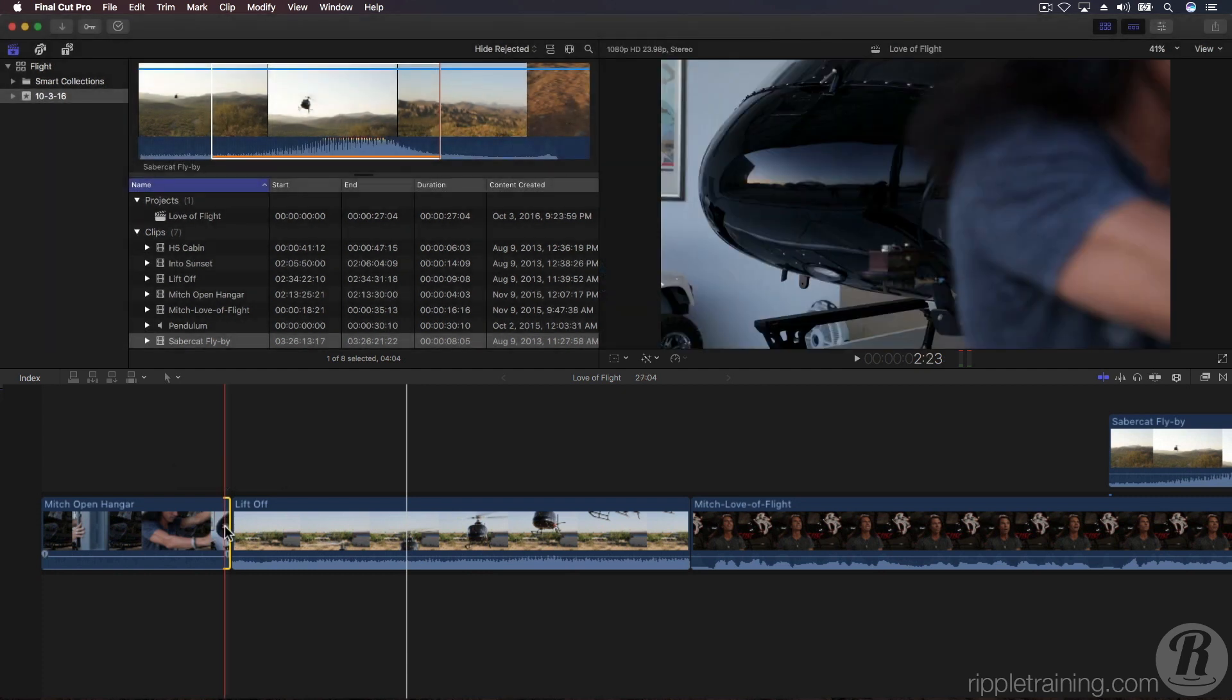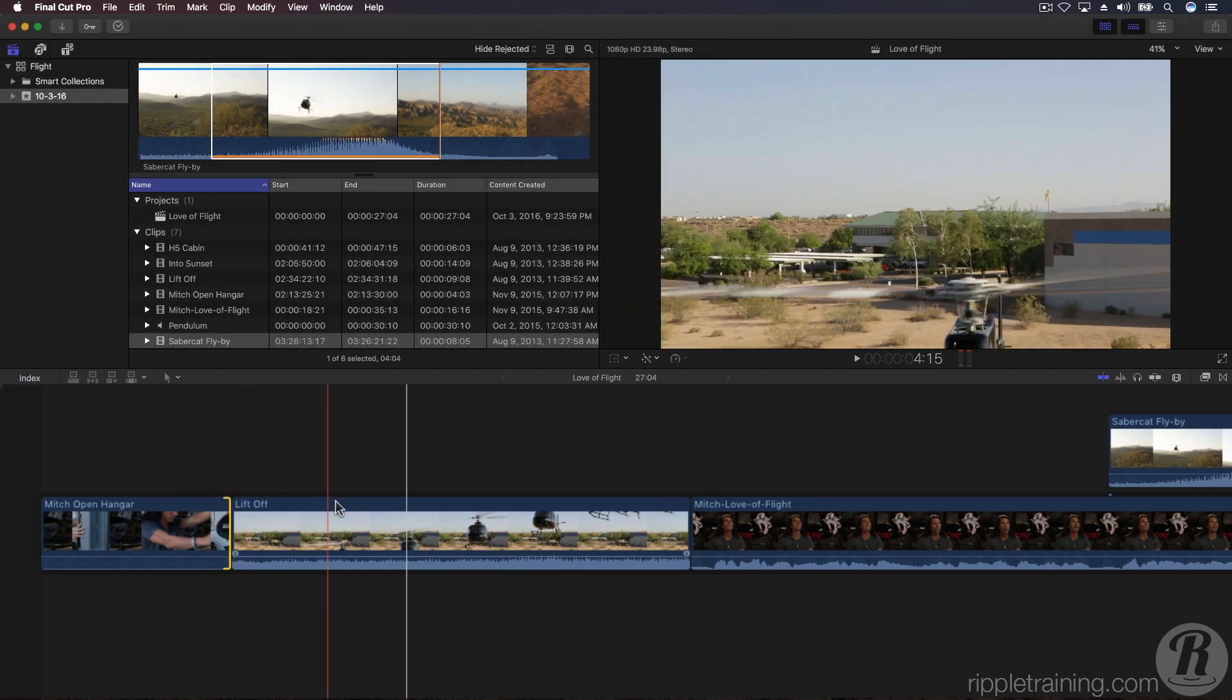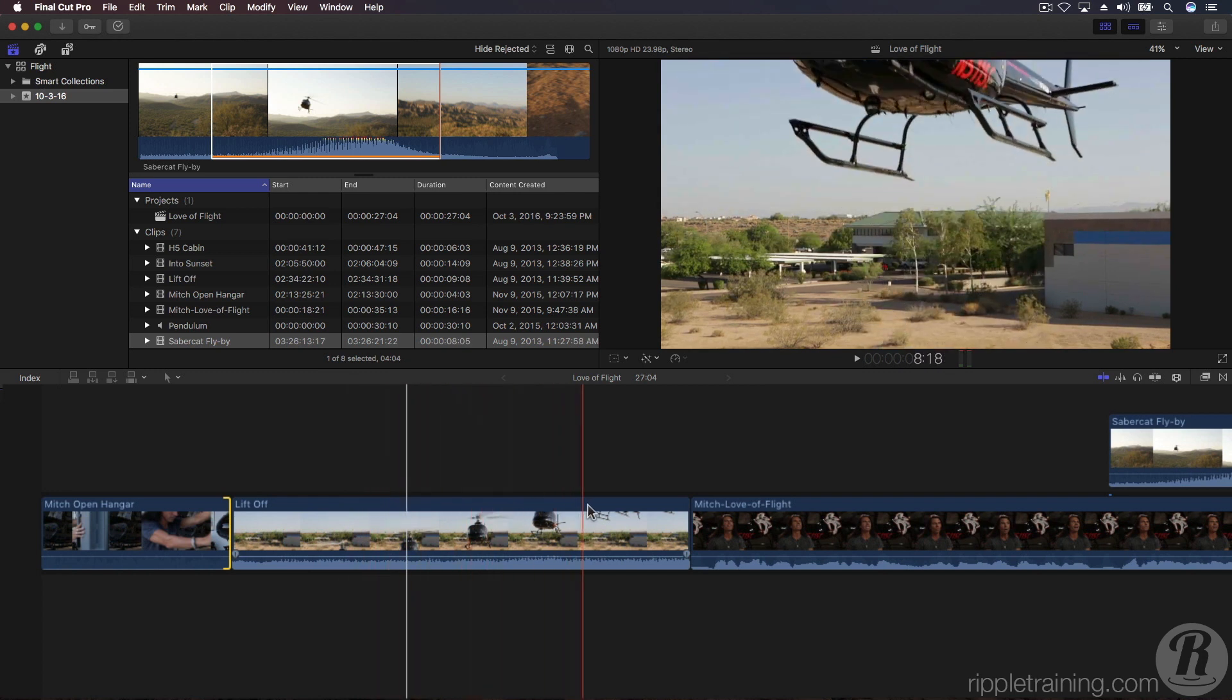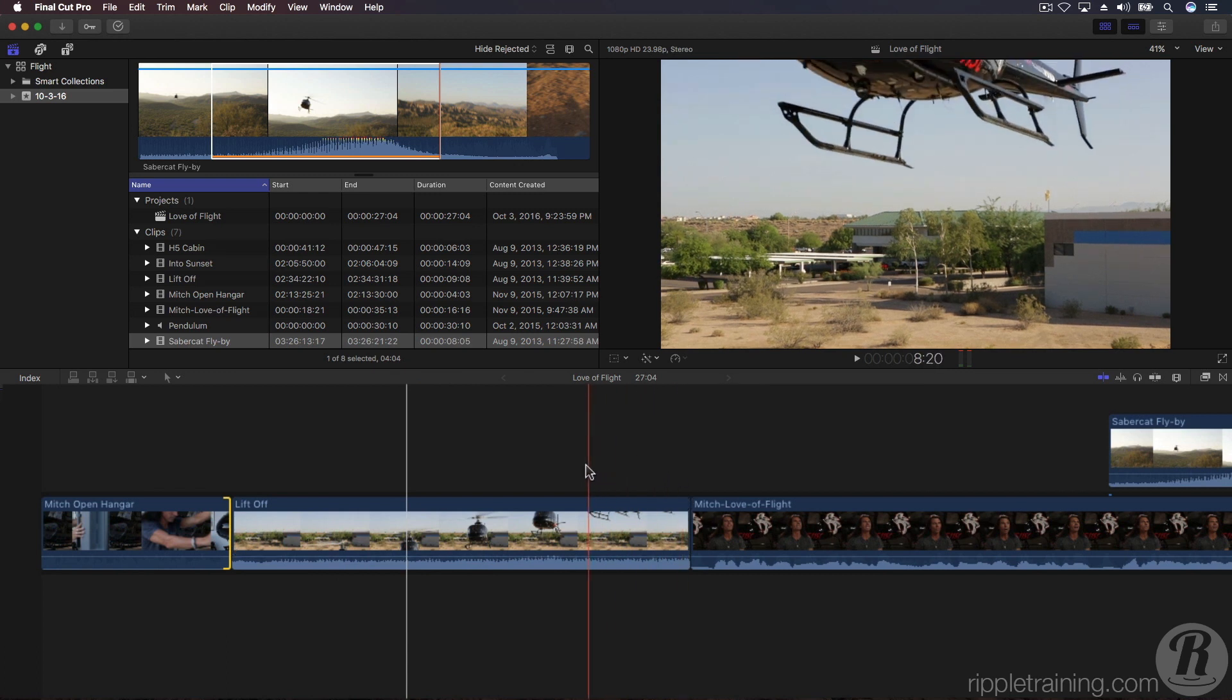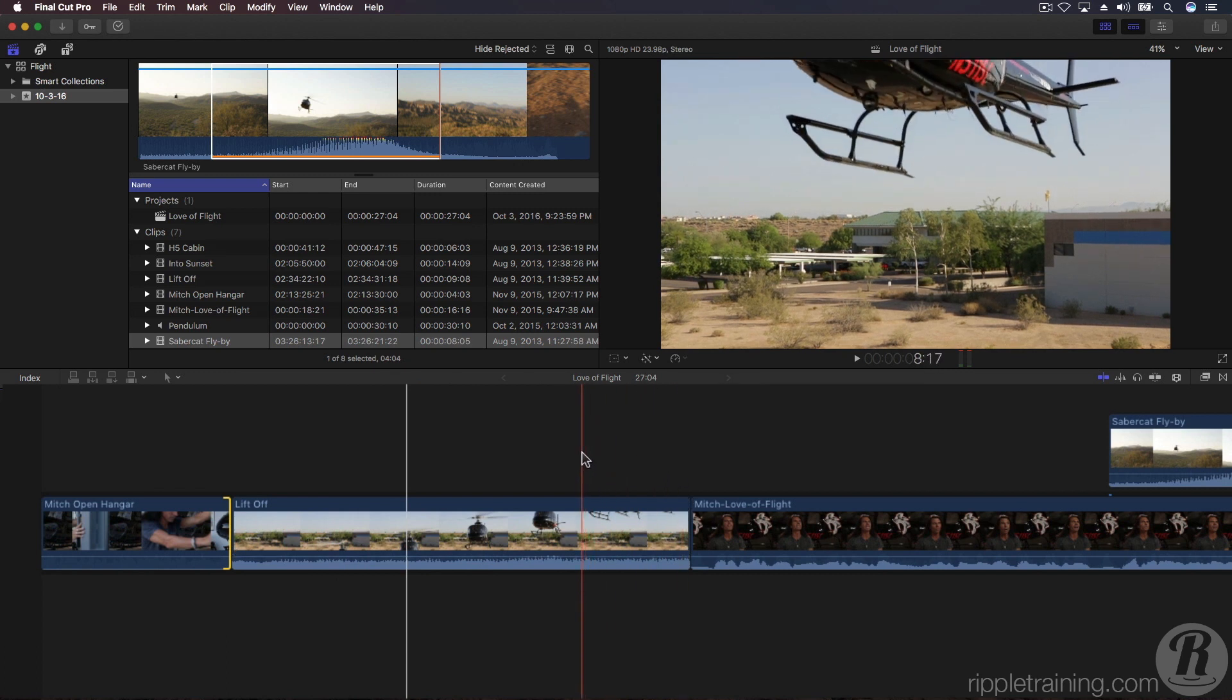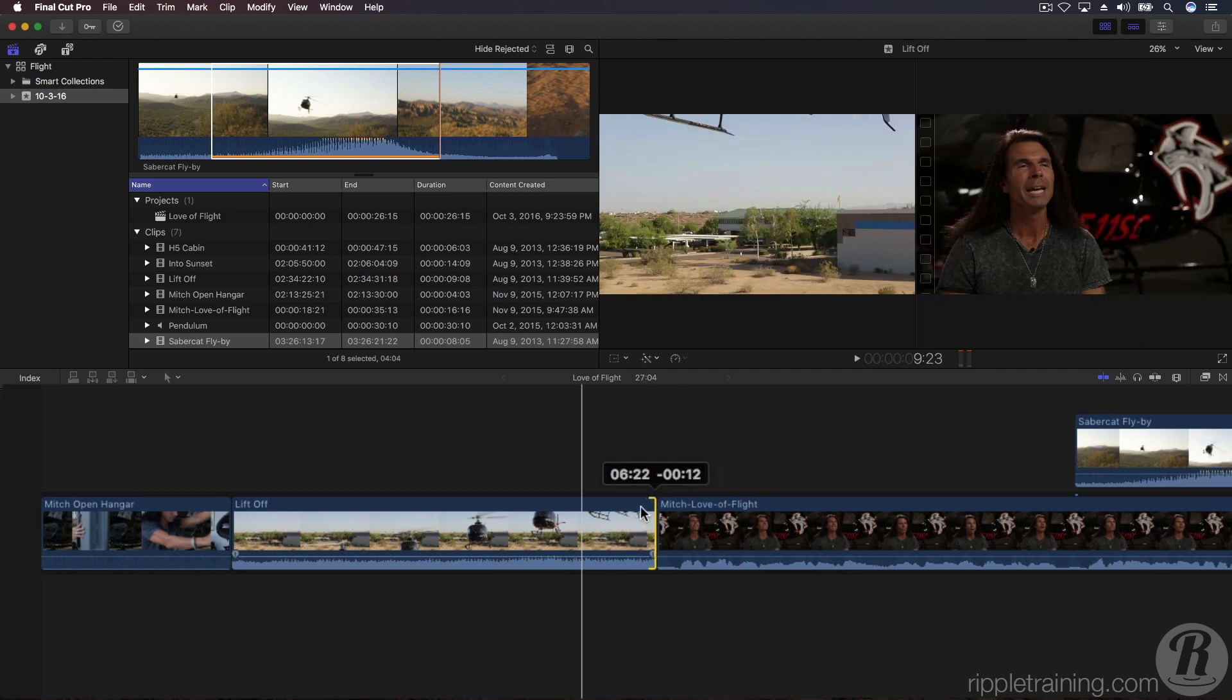Let's move to the next clip. If we skim over the lift-off clip, it's a bit too long. We don't need to see the helicopter leave the frame completely. Skim to the frame where we still see the skids of the aircraft. Then click in the gray area above the clip to move the playhead to the skimmer position.